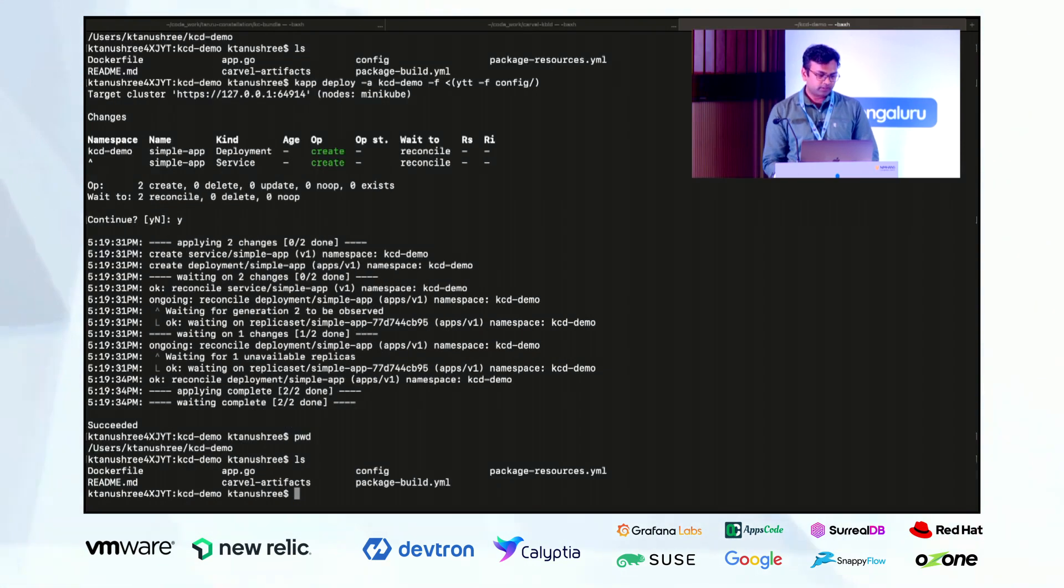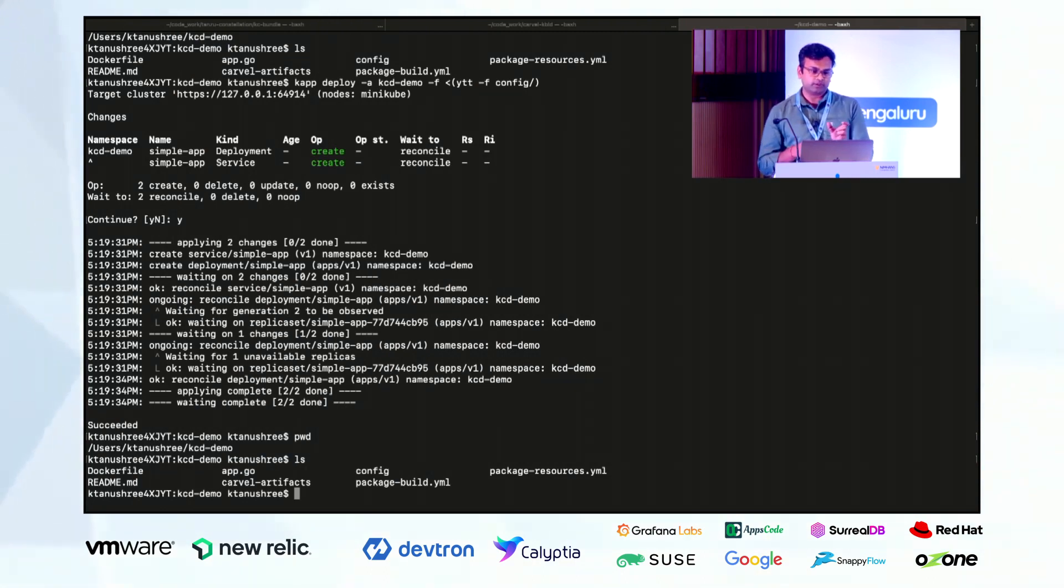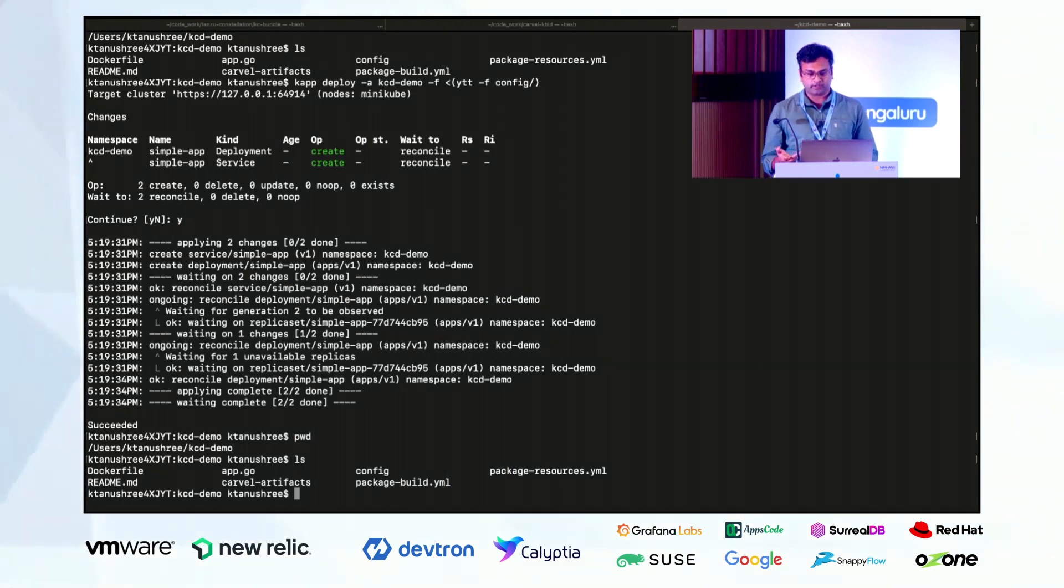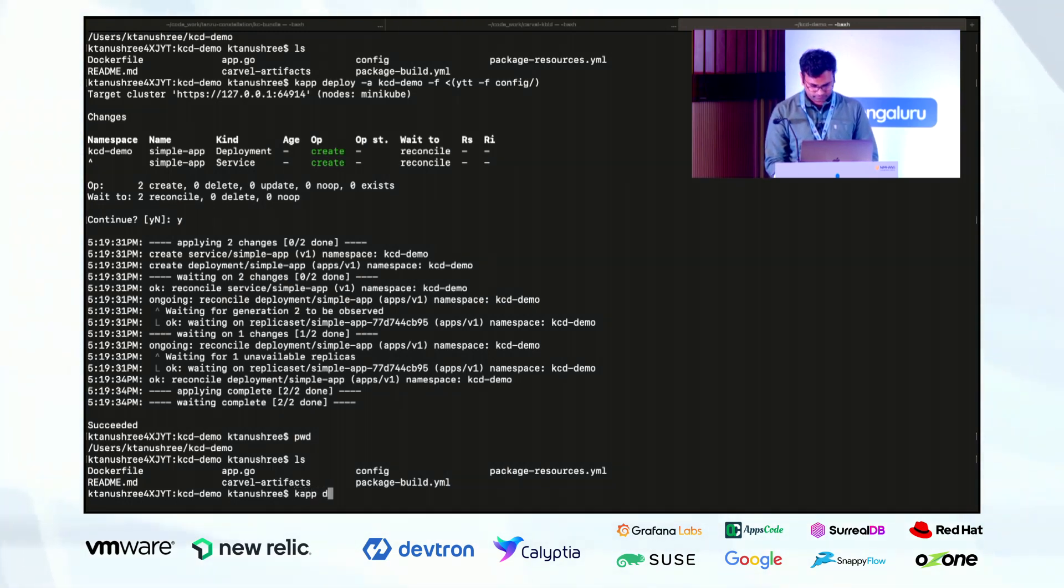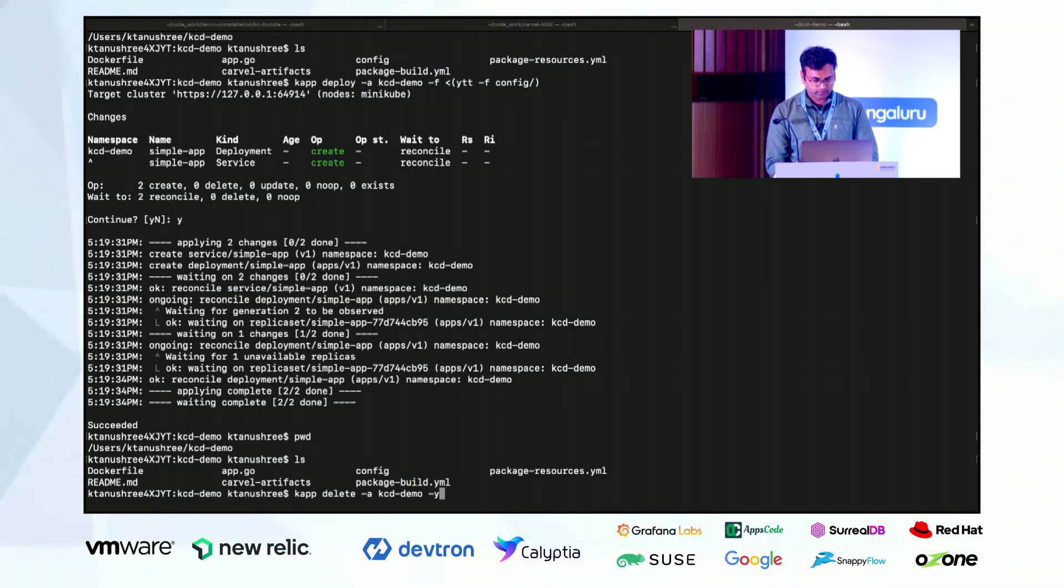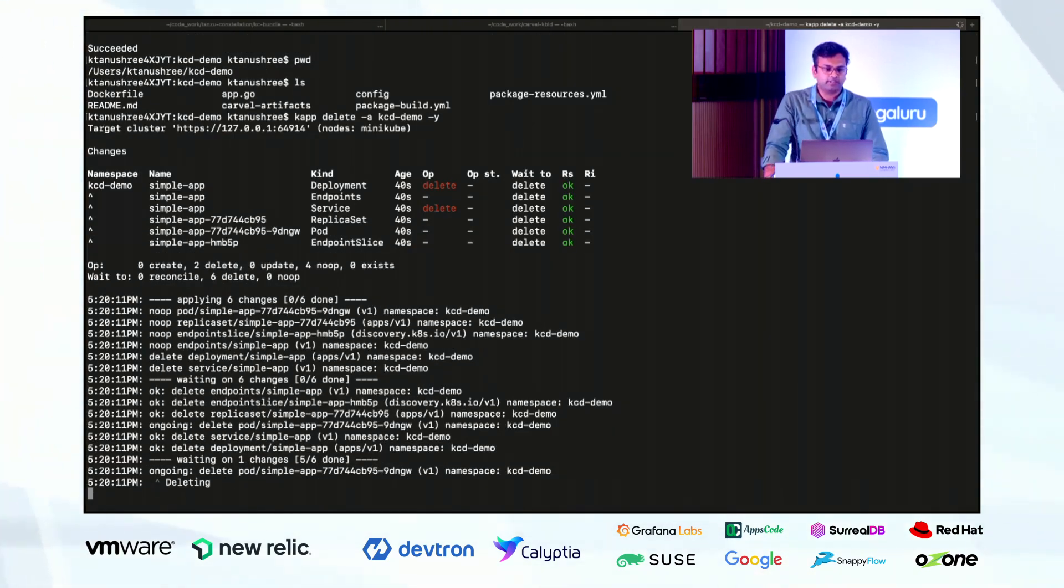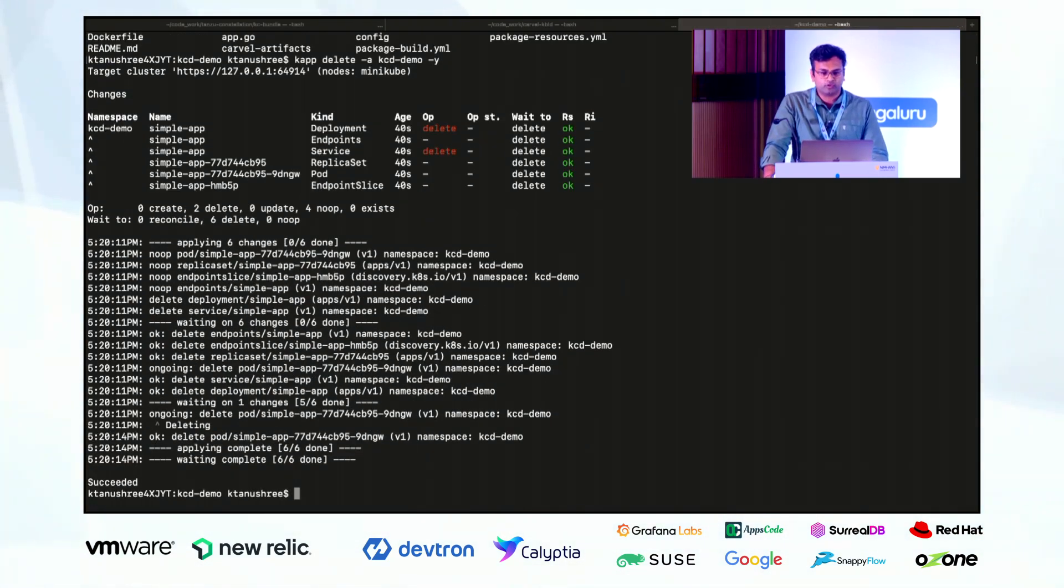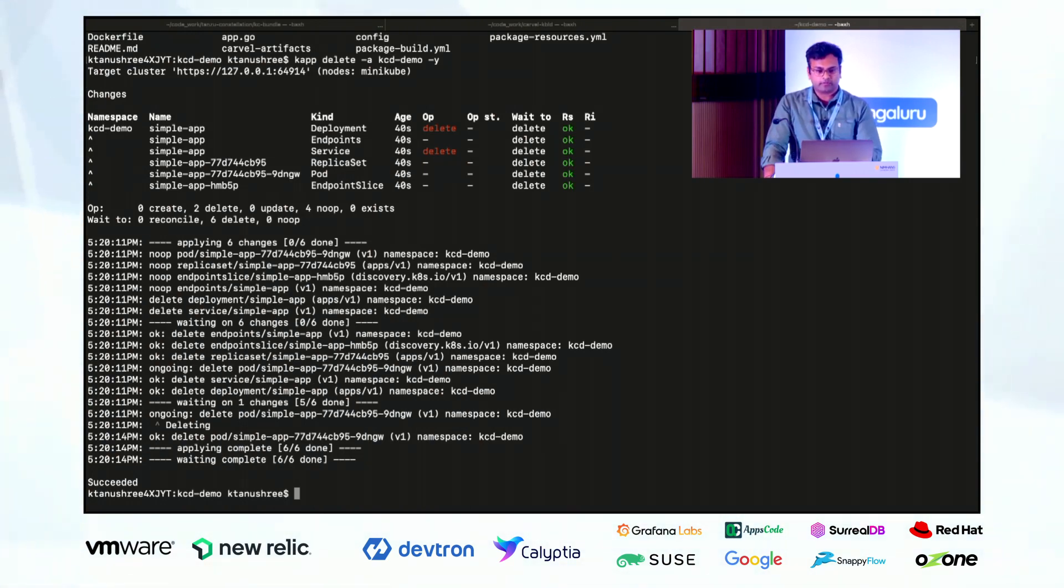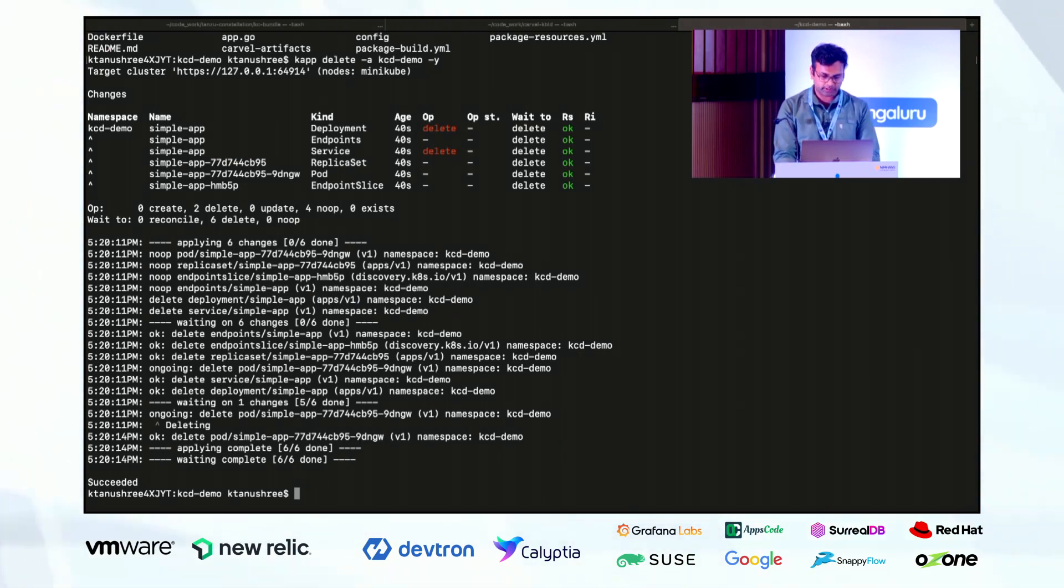The other good benefit of CAP is that it can work even with the Helm template. So instead of just providing YTT as an input, you can even provide any other templating configuration tool. Let me just delete it now. It is interactive, but at the same time we can force our input also. So I have given hyphen Y. What that does is it will not wait for my input. It will take it as a yes. So now the application is deleted.